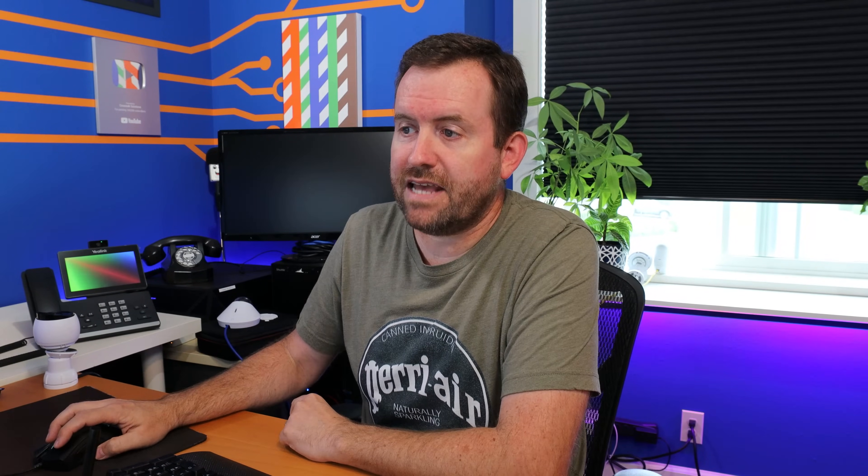Now UniFi Protect is a video surveillance system. It's where you can connect cameras and those cameras record over your IP network. You can view and control all of your UniFi Protect cameras by logging into the UDM Pro through your desktop browser or with the UniFi Protect app on a smartphone. They have applications for both Apple and Android. So let's dive in and take a look at UniFi Protect.